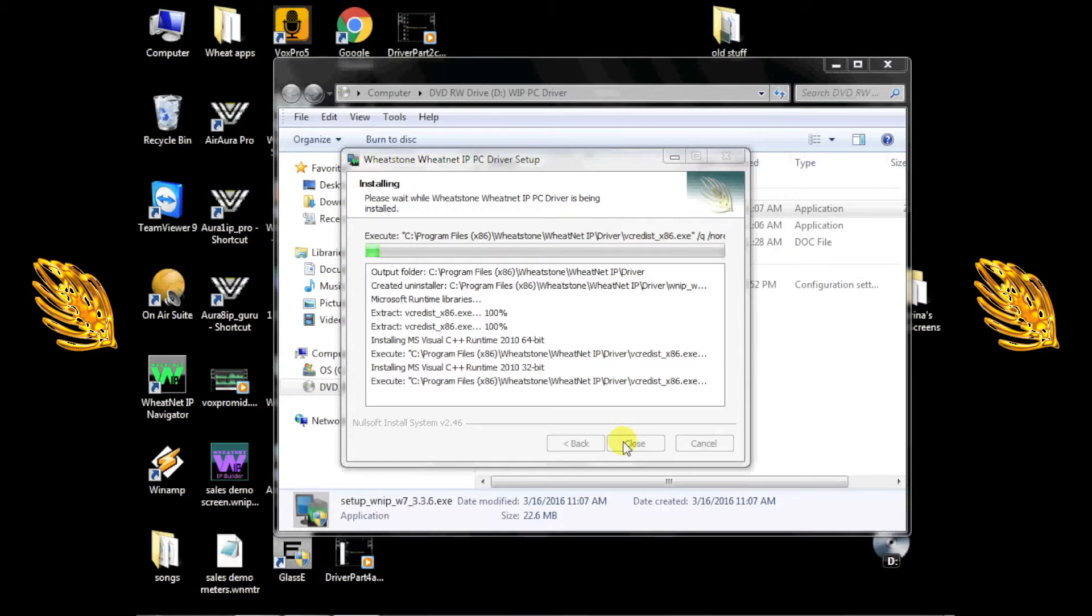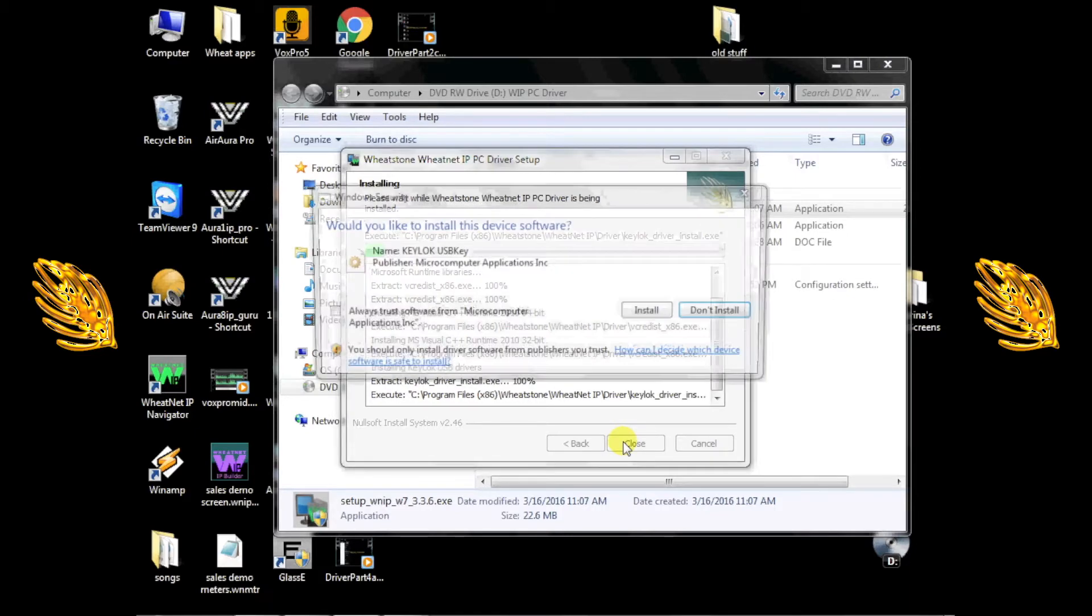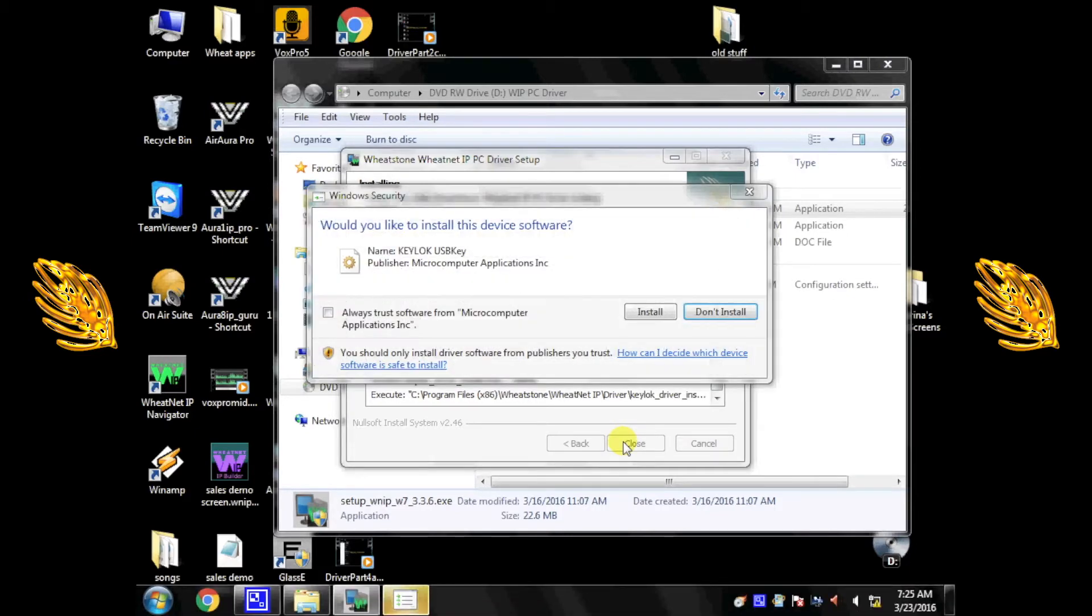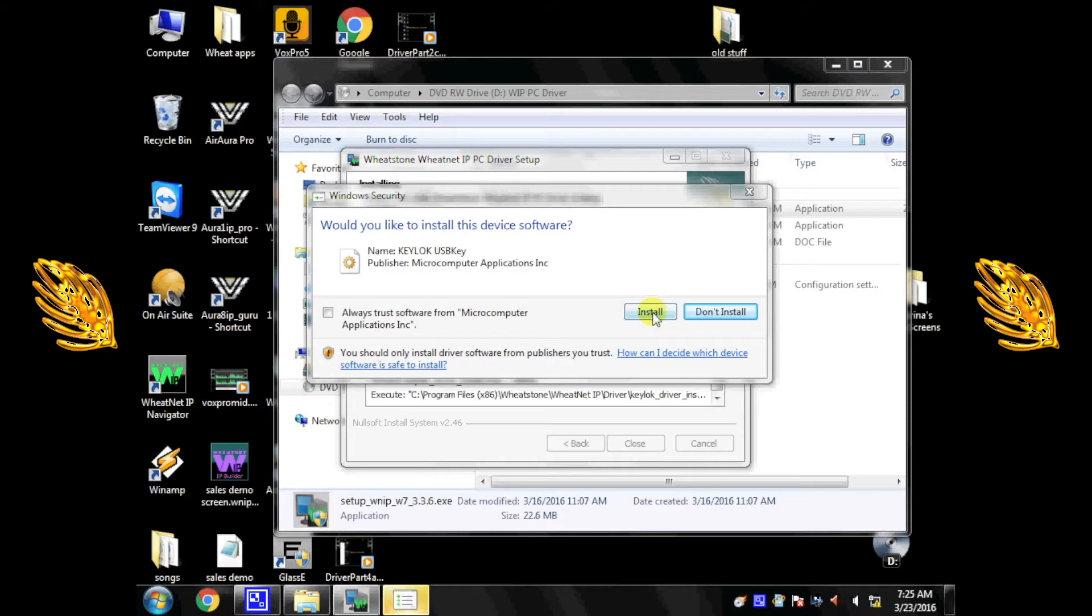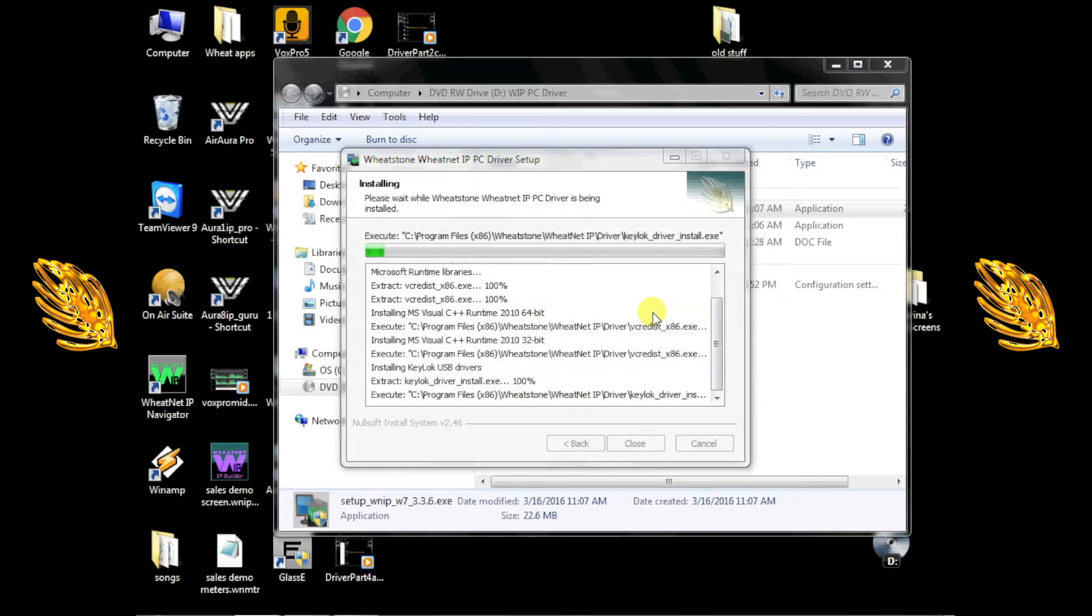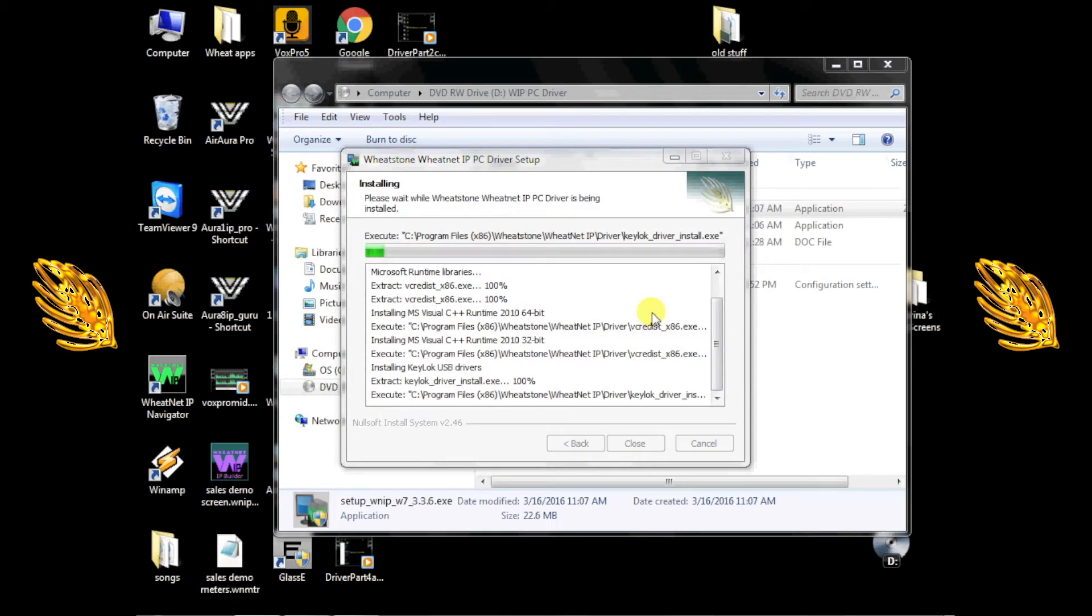At some point, you may be prompted about installing Keylock USB drivers. If you're planning on using a hardware key dongle, you should allow this by clicking Install at this point. If, however, you're planning to use a software key, simply click Don't Install. The steps for obtaining a software key are covered a little bit later.